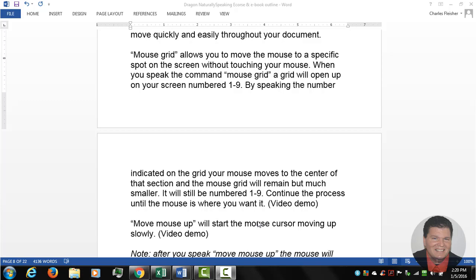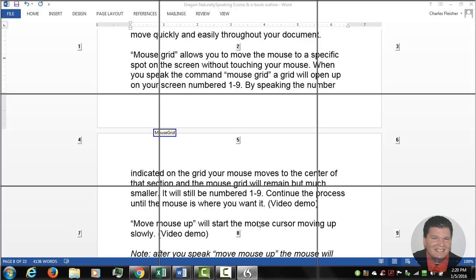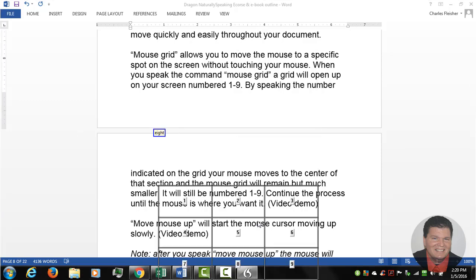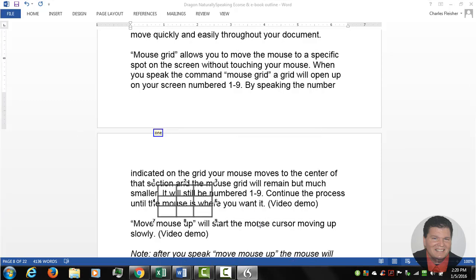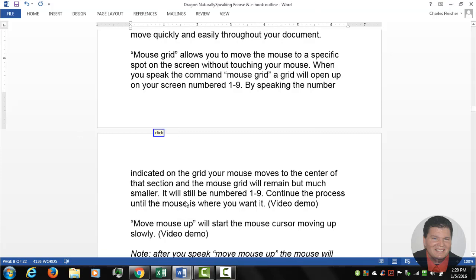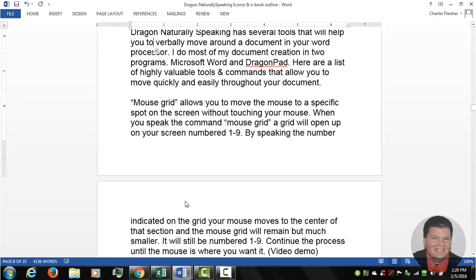So of course when you see that the microphone is blue like it is right now, you have to wake it up. So you have to start out by saying wake up, mouse grid, eight, one, mouse click, stop listening.